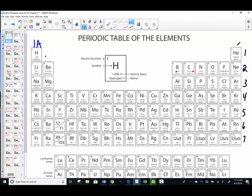Beryllium's family — beryllium, magnesium, calcium, strontium, barium, radium — are known as the group 2A representative elements. They represent their number of valence electrons. Beryllium has two electrons in its outermost energy level; lithium has one valence electron in its outermost energy level. That's why they live where they live.